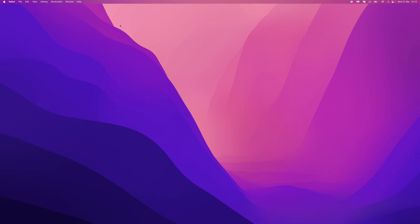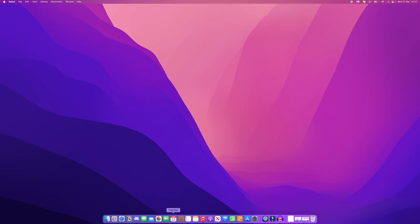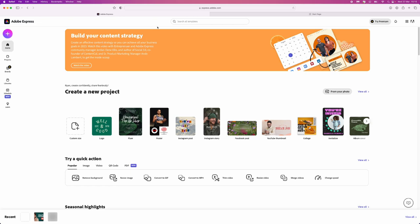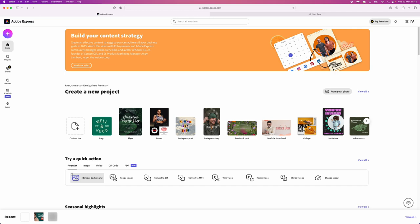So first of all what we need to do is head over to a browser and then we want to come over to Express dot Adobe dot com. Now as I said before this is absolutely free to do and free to use.